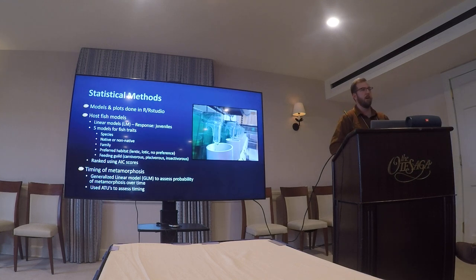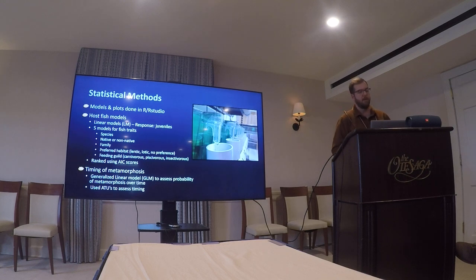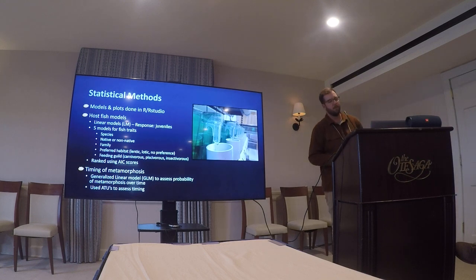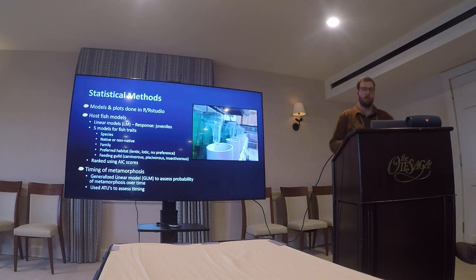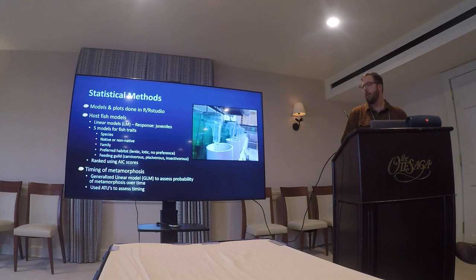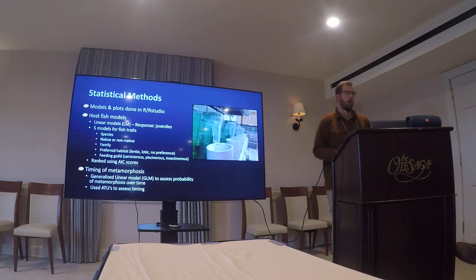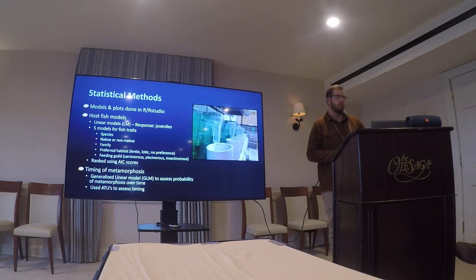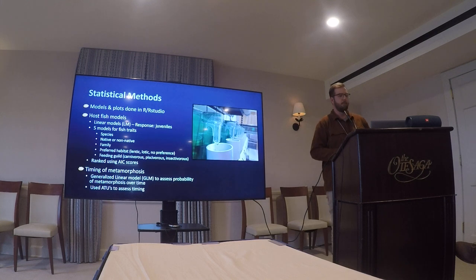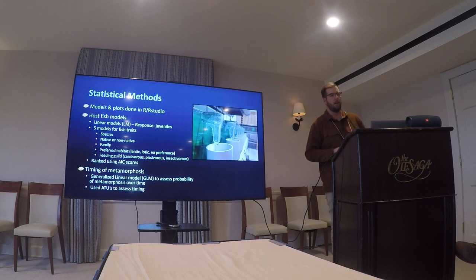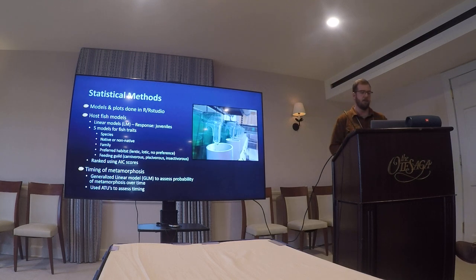We looked at timing of metamorphosis. We used generalized linear models to assess the probability of metamorphosis over time, and we used accumulated thermal units to assess the timing in order to capture any temperature-related factors that could influence development.